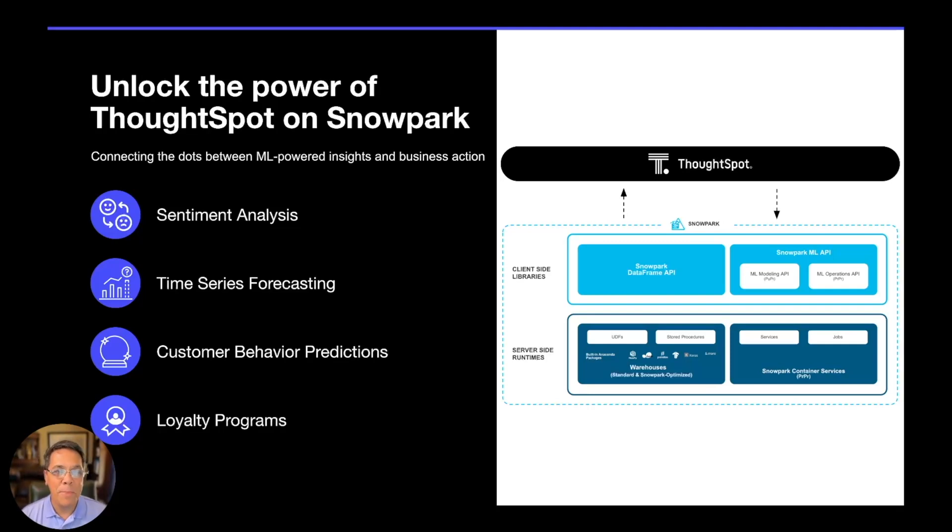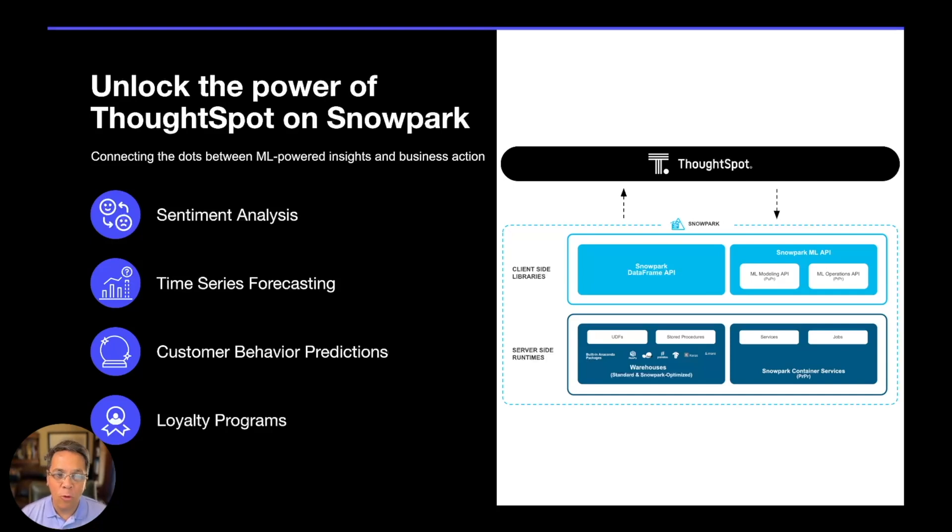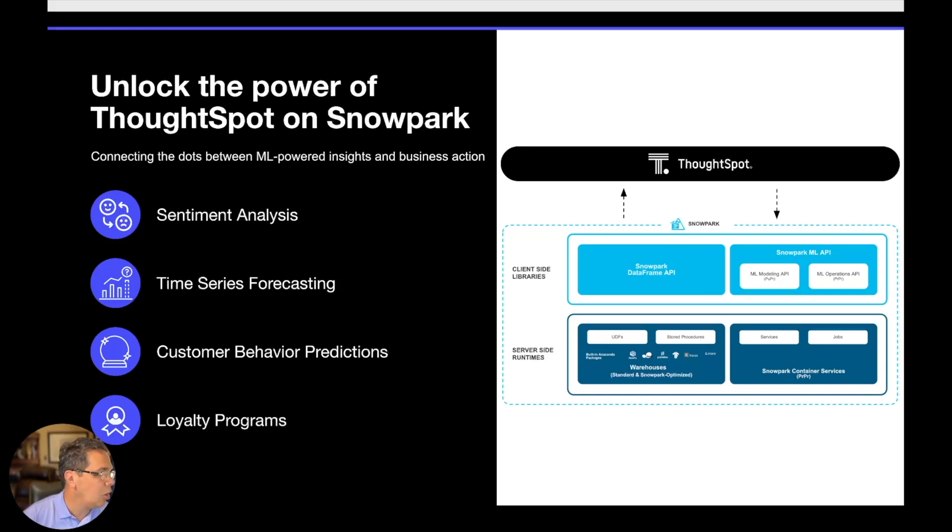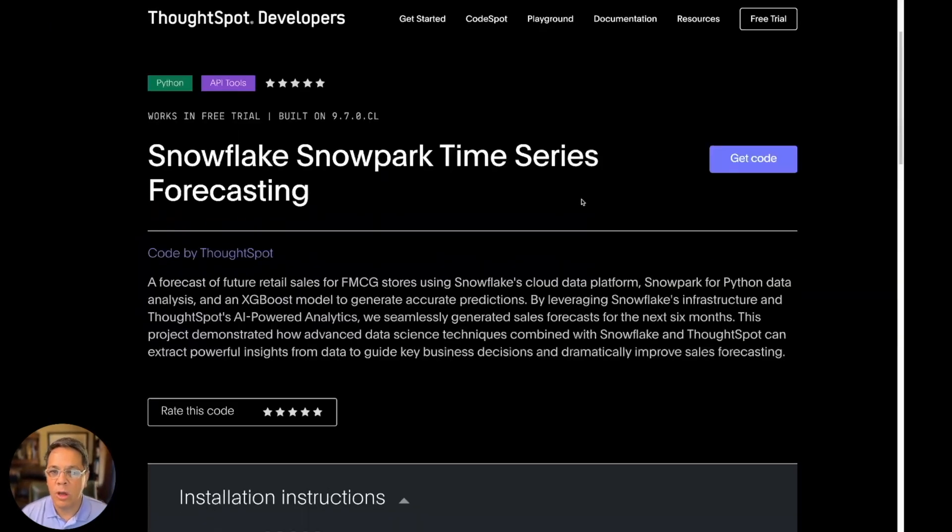So I'm back with part two of our series on Snowpark and ThoughtSpot. Today, we'll be looking at some time series use cases. But before we jump into that, let's take a quick look at where you can find all of this code.